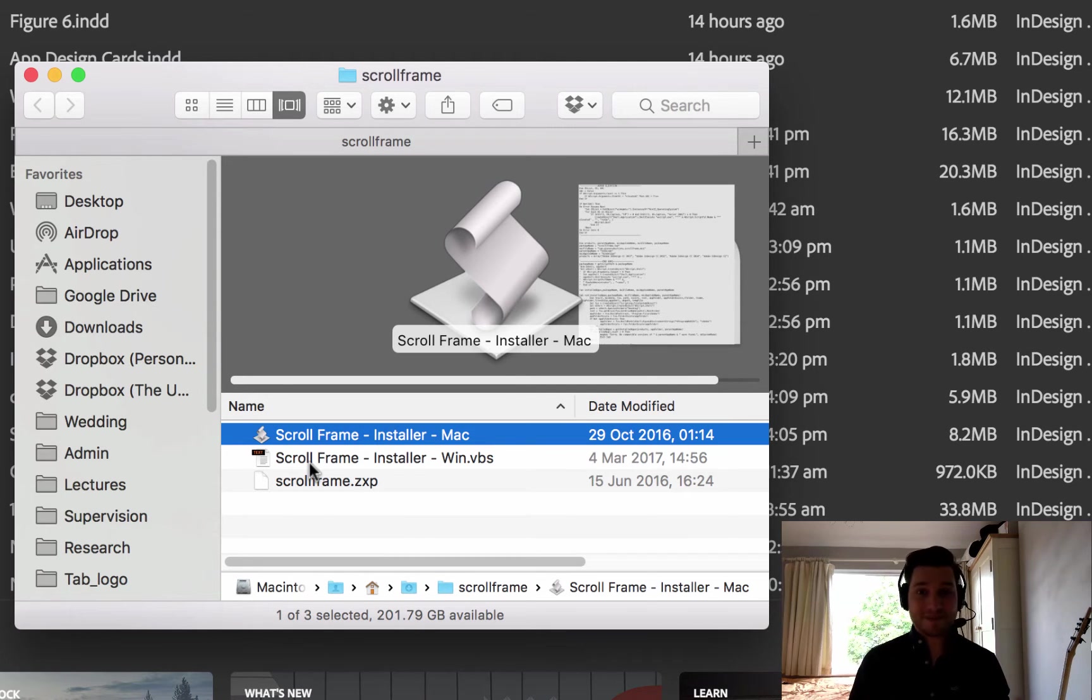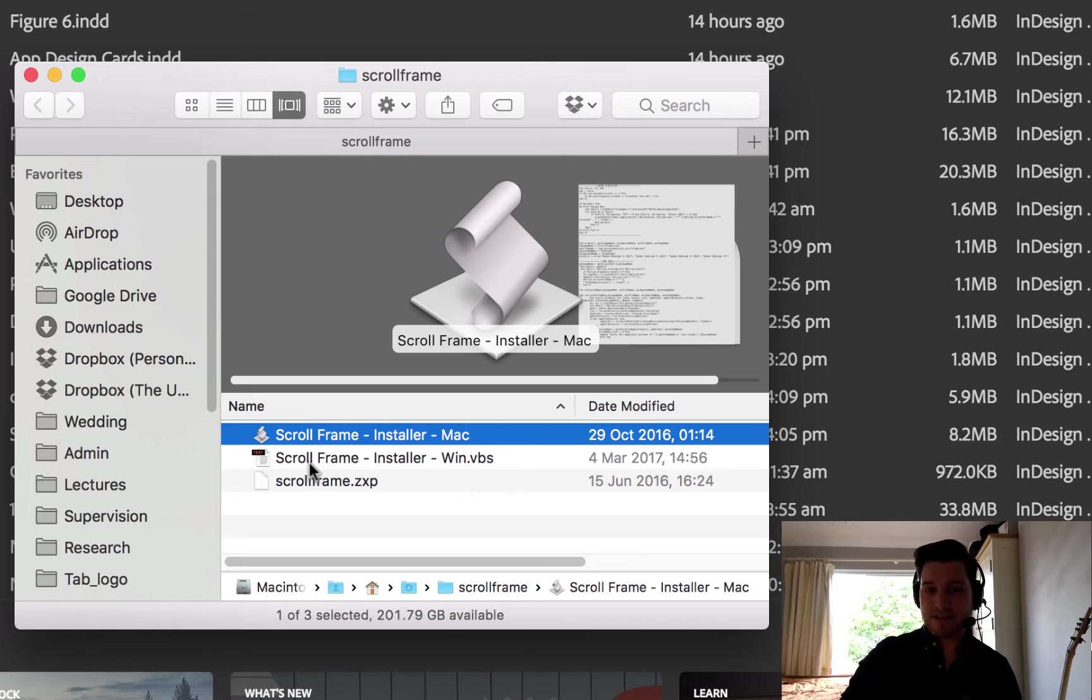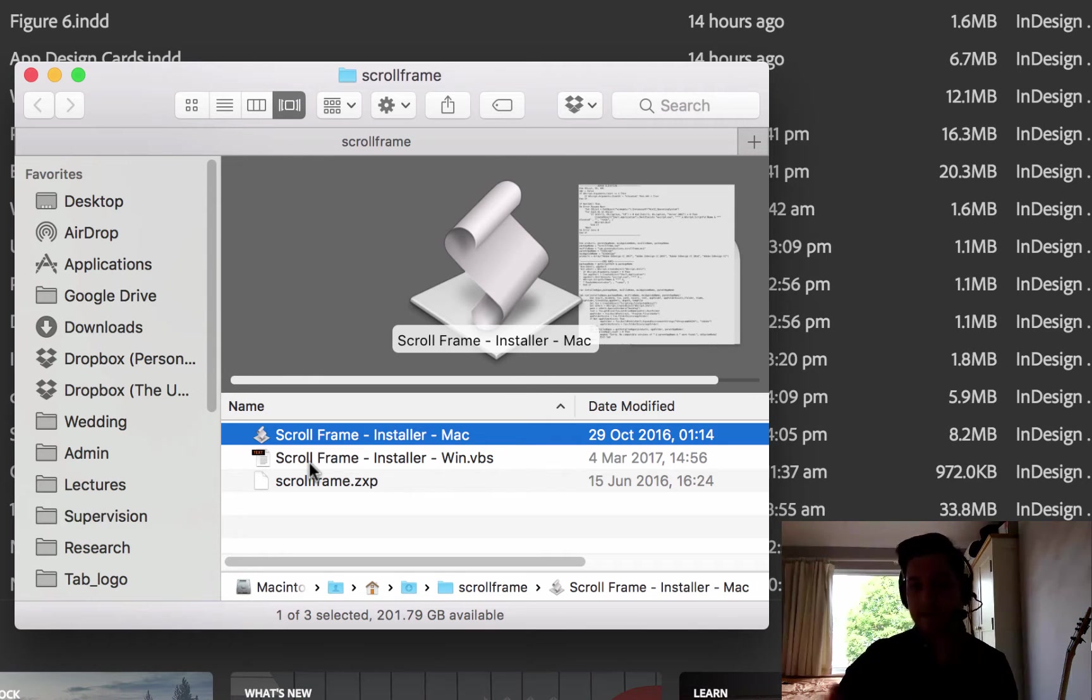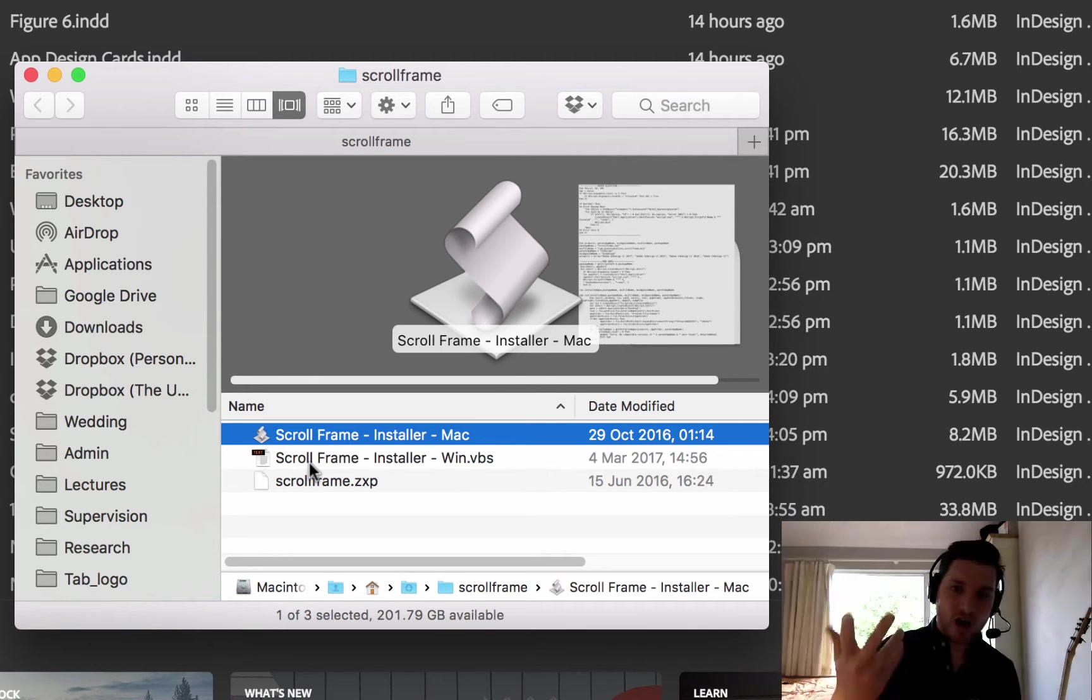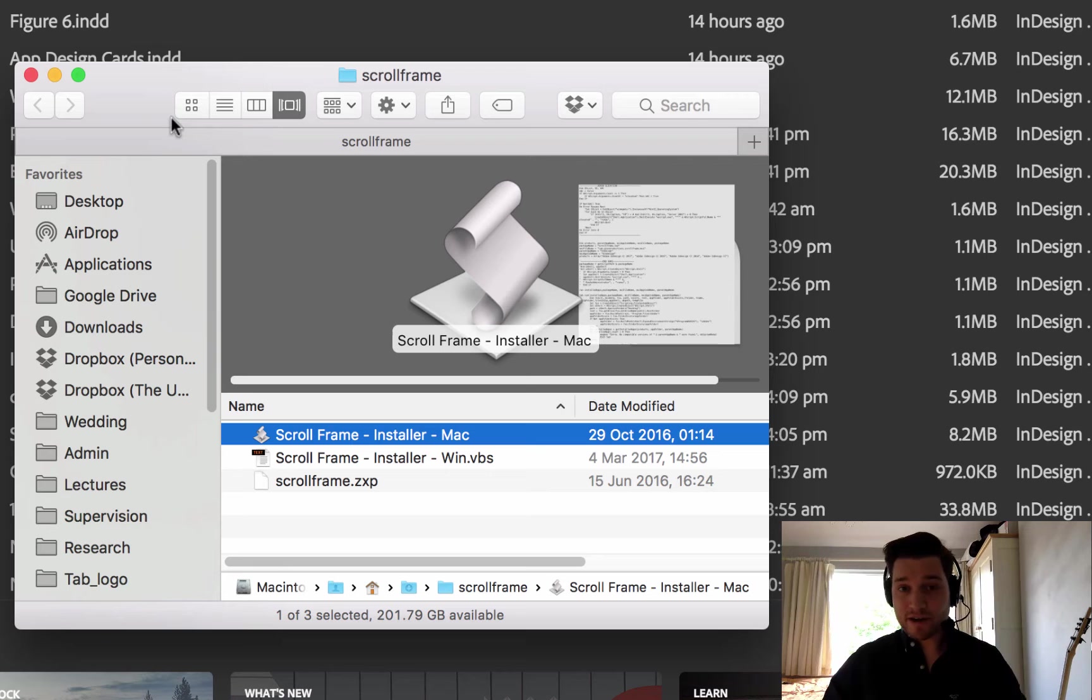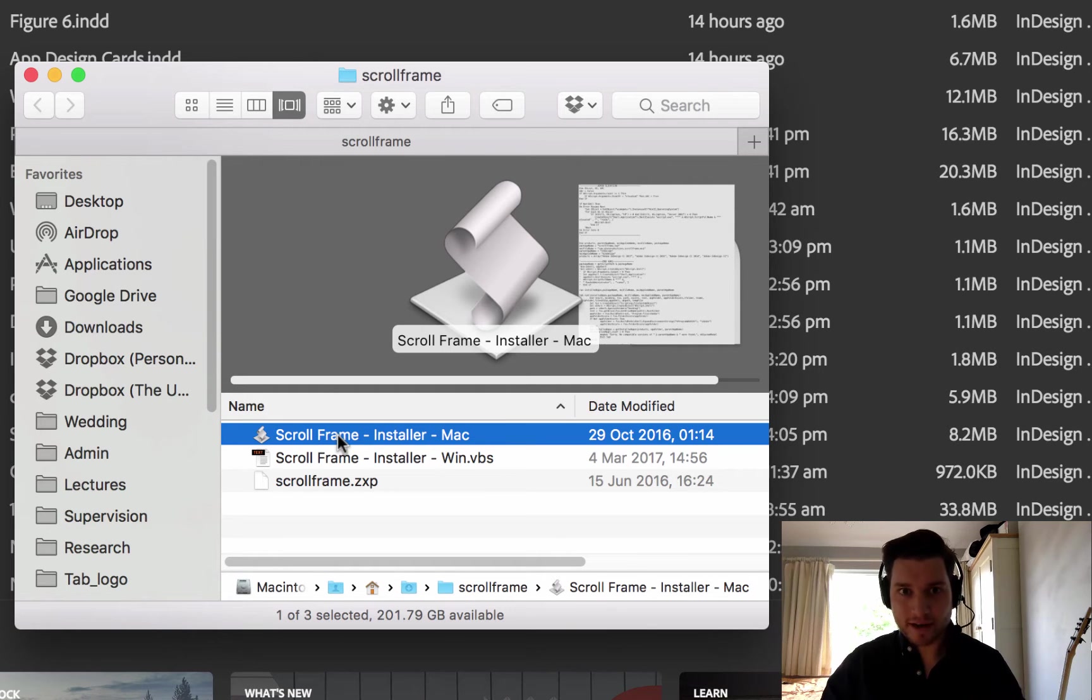Obviously, it depends on what system you're using. So close InDesign down, install the plugin, and then open up InDesign. I've already gone ahead and done that. It's as simple as double-clicking on the icon.